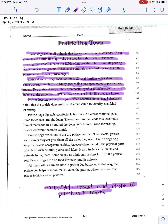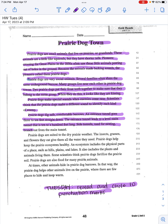When they do this it looks like they are kissing. Prairie dogs make special sounds when enemies come near. Scientists think that prairie dogs make a different sound to identify each kind of enemy. Prairie dogs dig safe, comfortable burrows. An entrance tunnel goes three to ten feet straight down, leading to a level main tunnel that is 10 to 100 feet long. Side tunnels used for nesting branch out from the main tunnel.